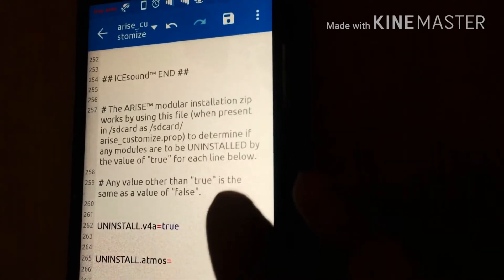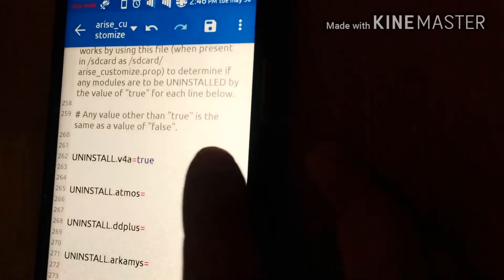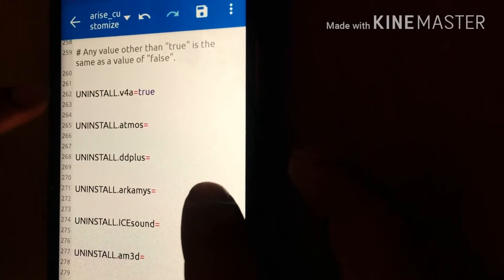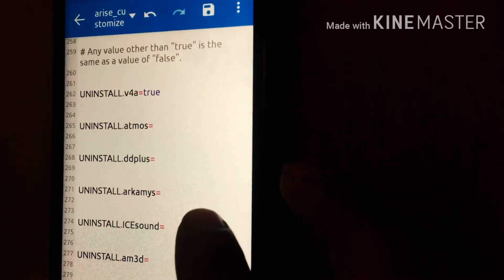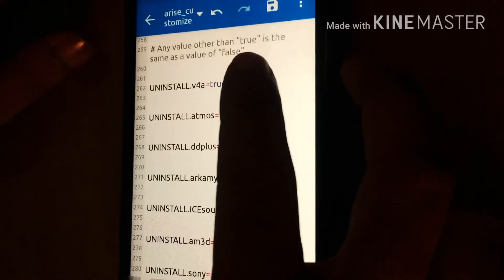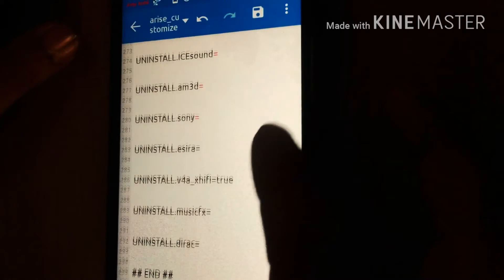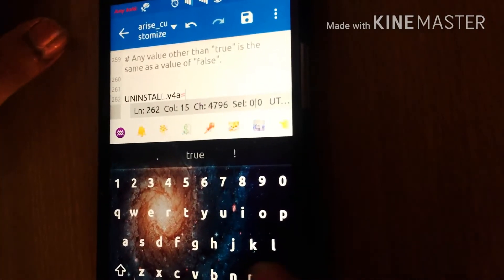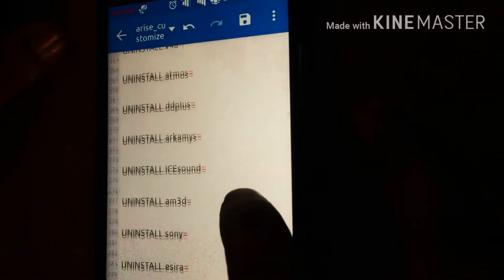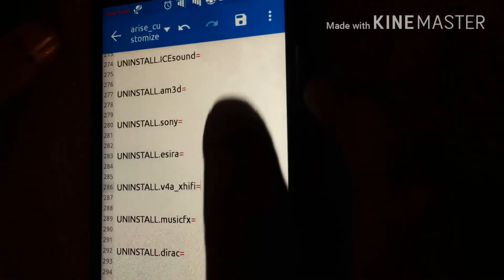If you want to uninstall Wiper for Android or any other module, you can see the uninstall options — you just have to set the value to true. I don't want to uninstall Wiper for Android so I'm not setting it to true. Same for the others. Just save the file.